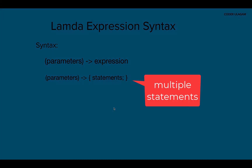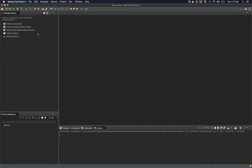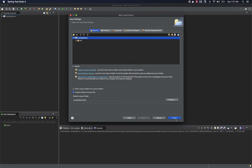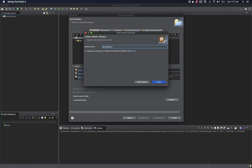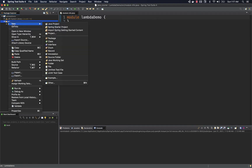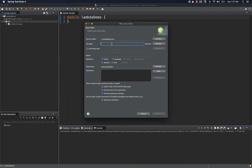Let's go ahead and create a simple lambda expression. I'm using Spring Tool Suite; you can use IntelliJ or any IDE. Let's create a new project called LambdaDemo. I'm just going to use the defaults and create the project — it's a sample Java project. I'm going to create a new class with the package name com.coderulaham, and the class will be called LambdasDemo, with a public static void main method.